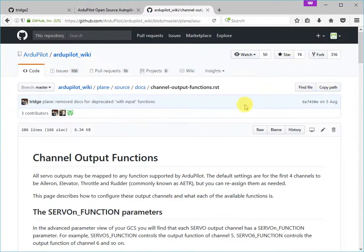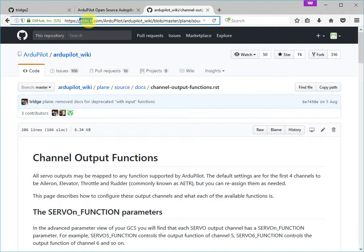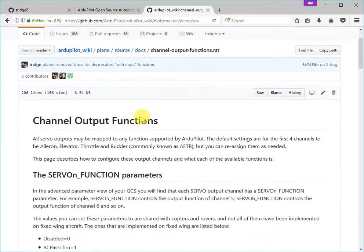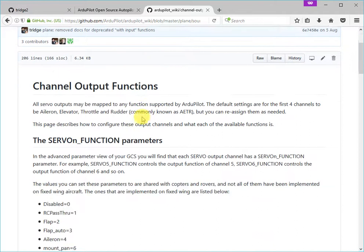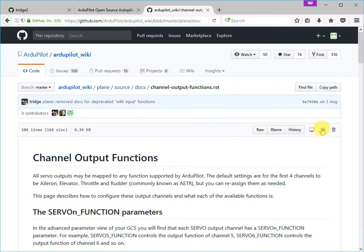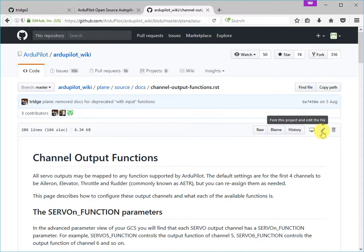So when we click on that button, it takes us to the GitHub site now rather than the original site. And on the GitHub site, we're now seeing the source code for that page, which is what's called a RST file standing for restructured text. And over here, there's a little button, which is like a little pencil. And that's for editing the documentation.